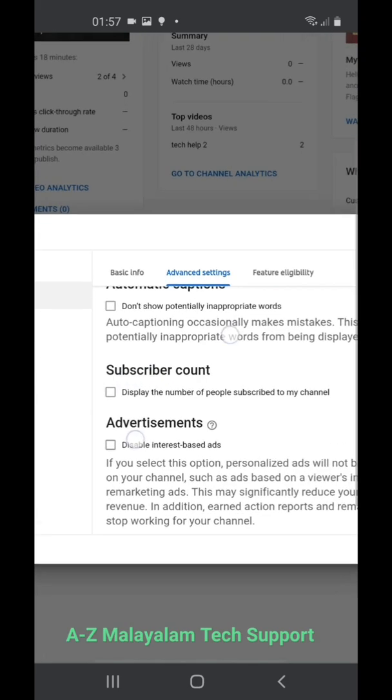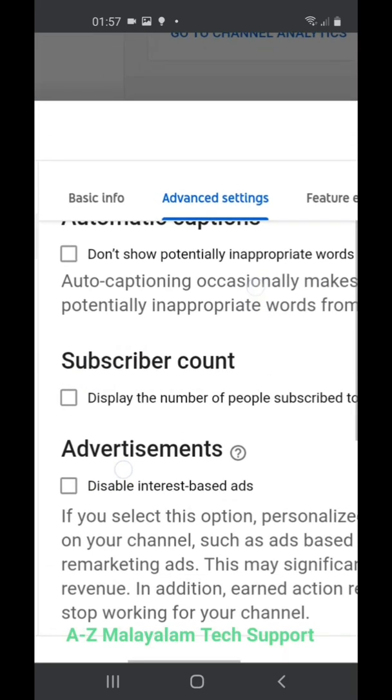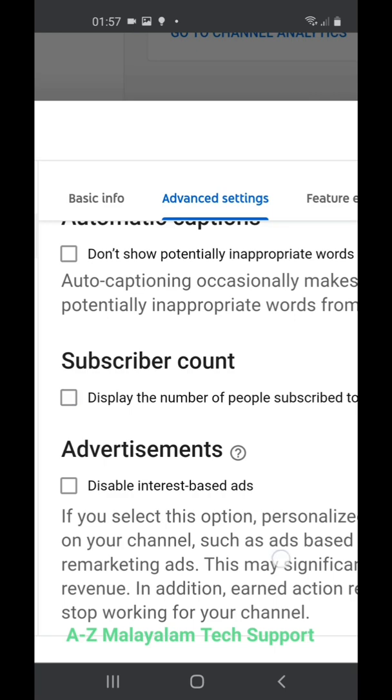You'll see Automatic Captions and then Subscriber Count. If it's unticked, your subscriber number will be hidden to the public. If it's ticked, the subscriber count is visible to the public. So make it unticked.